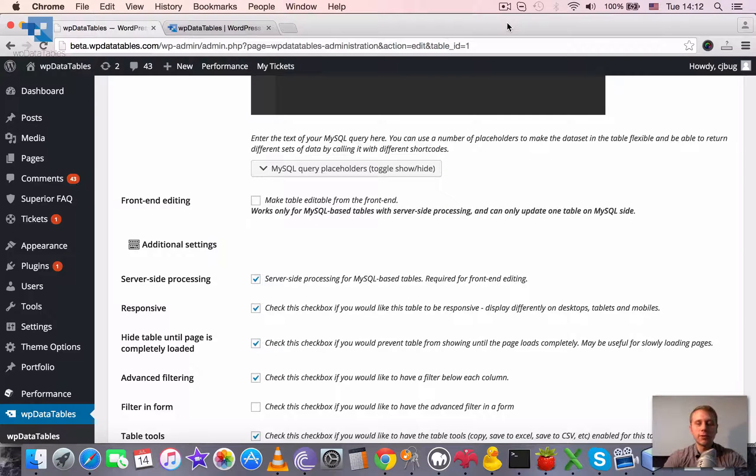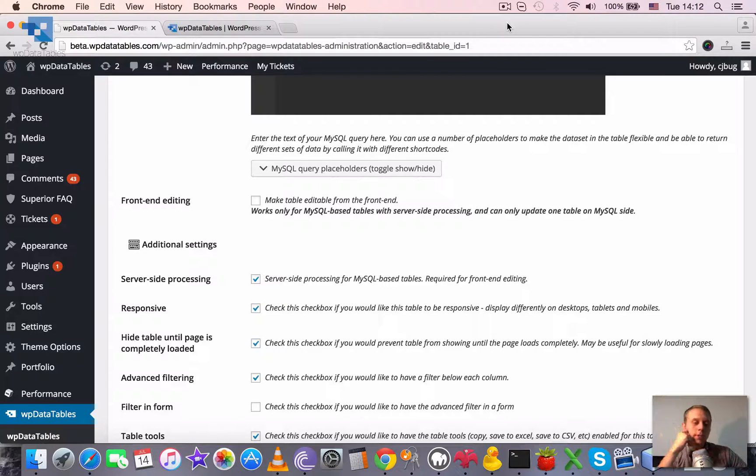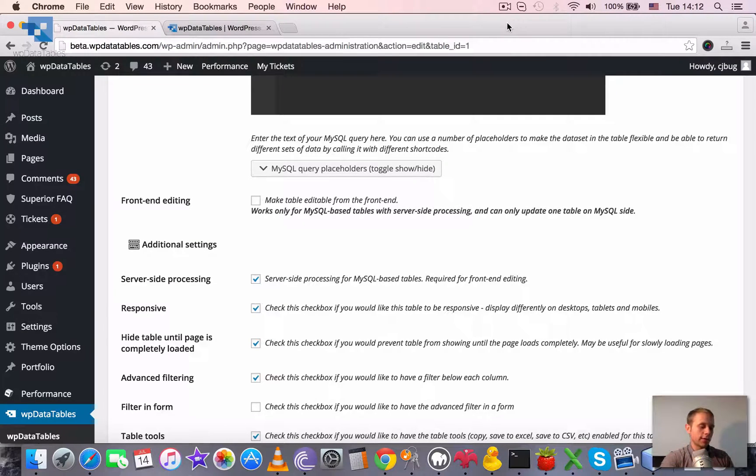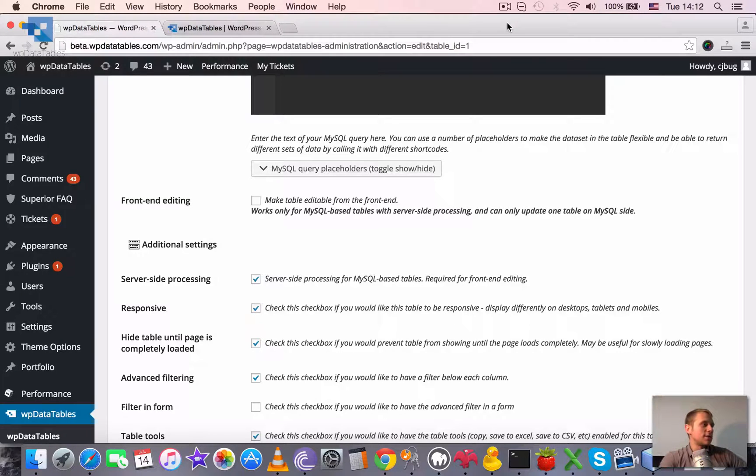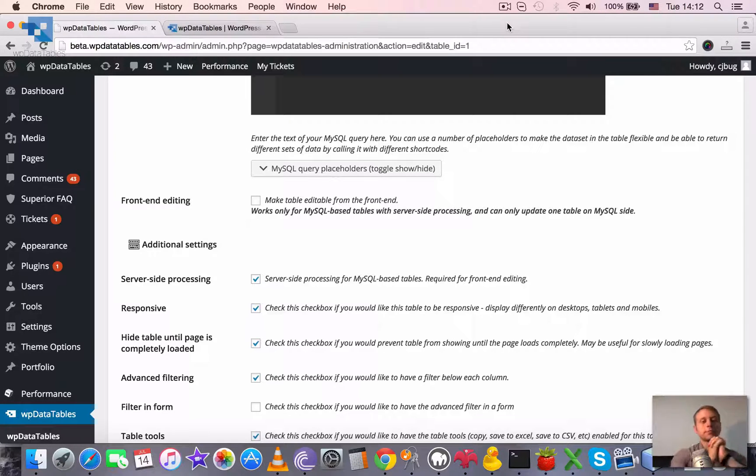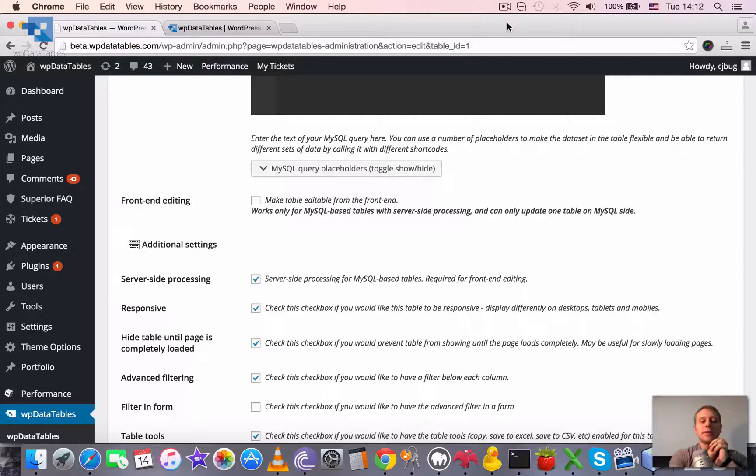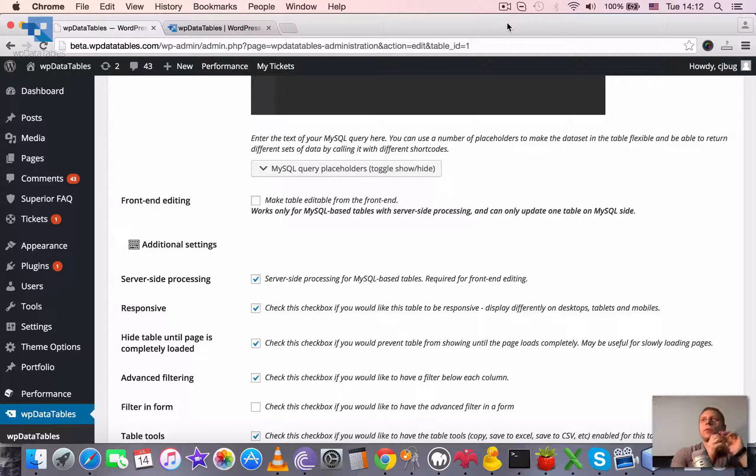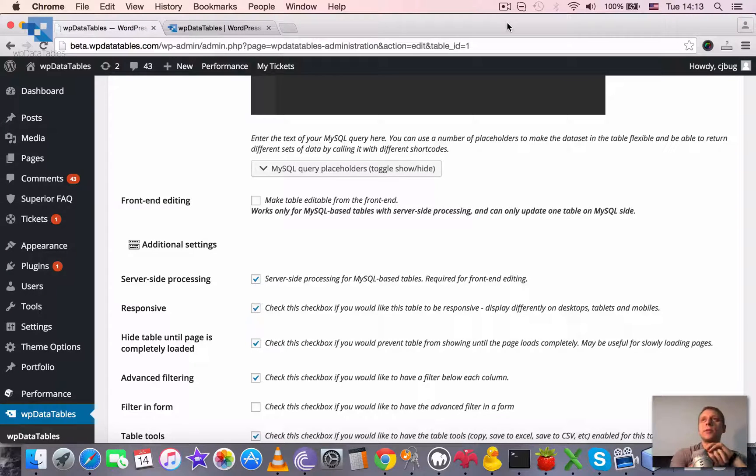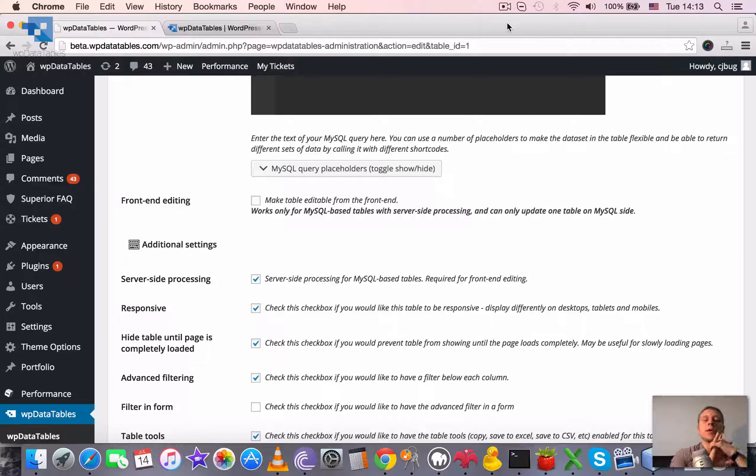Advanced filtering. Each table in WP data tables can have an advanced filter applied. By default, you have a global search block in the top right corner of each table, but it's searching within the whole table at once. Advanced filtering allows you to apply separate types of filters for each column and allows you to make it really flexible.